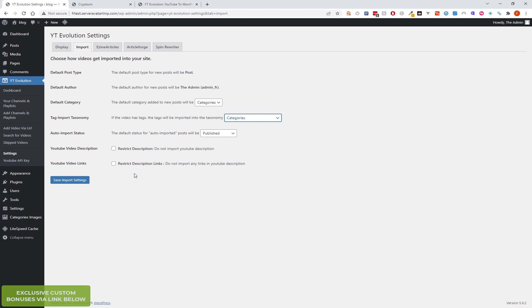This is pretty much similar to what it was before. This is, I think this is new. Restrict description links. So ideally you don't want to be importing the descriptions because that could come under a copyright issue. But the videos, because they're embedded, they're completely fair use. Because that's a feature of having public videos on YouTube. You can embed them anywhere you want and anyone can embed them. So yes, I think this is a new feature. Restrict description links.